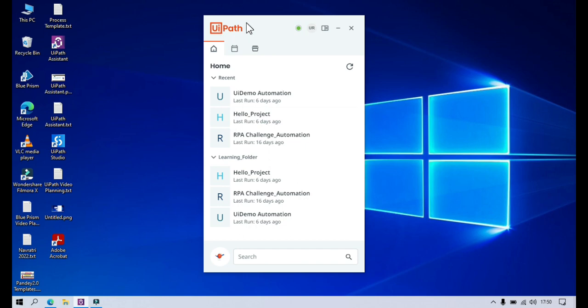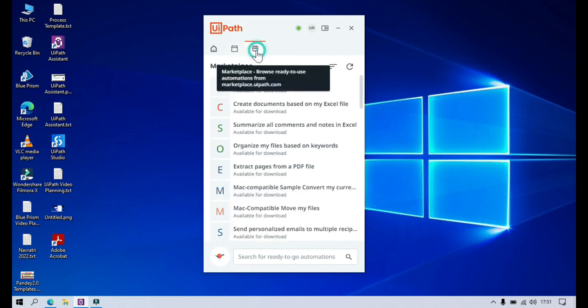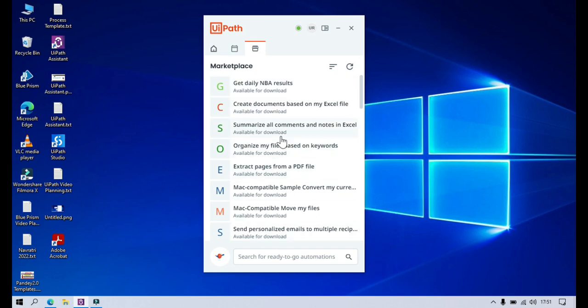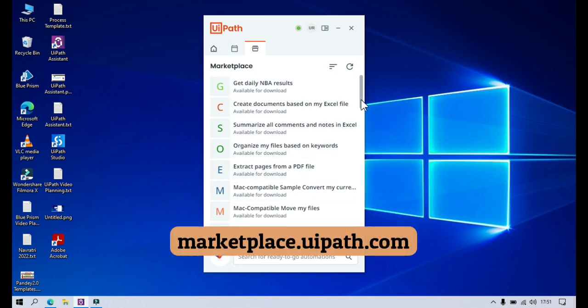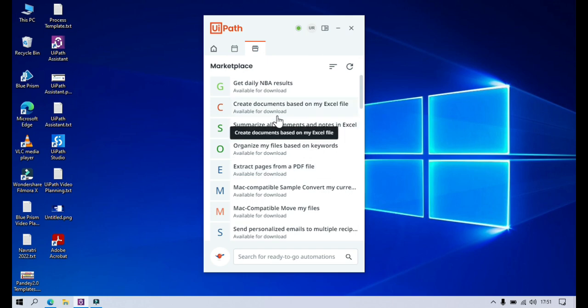So this is UiPath Assistant. The third tab, the third widget tab, is marketplace. It says browse ready to use automations from marketplace.uipath.com. So automations from marketplace.uipath.com — if you click on this, whatever automations you are getting here are coming from marketplace.uipath.com website. This is one of the products of UiPath. These are also called ready to go automations.